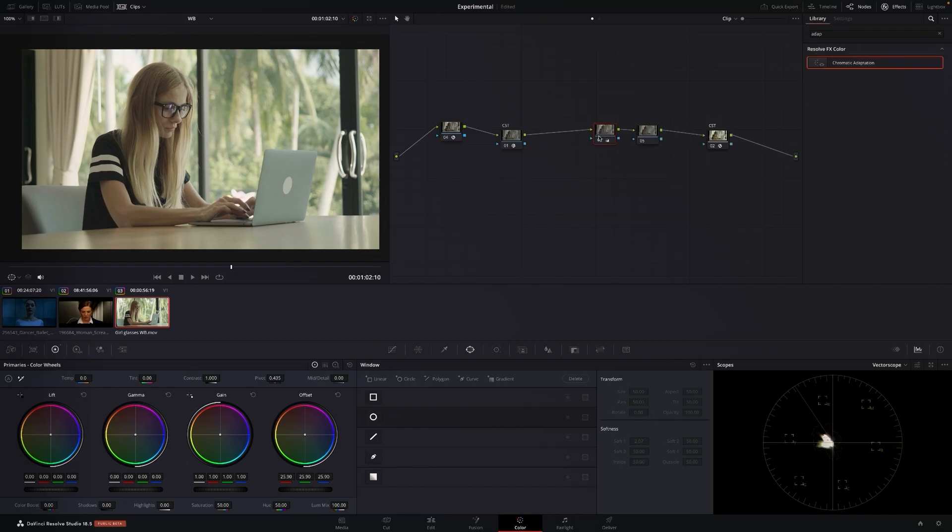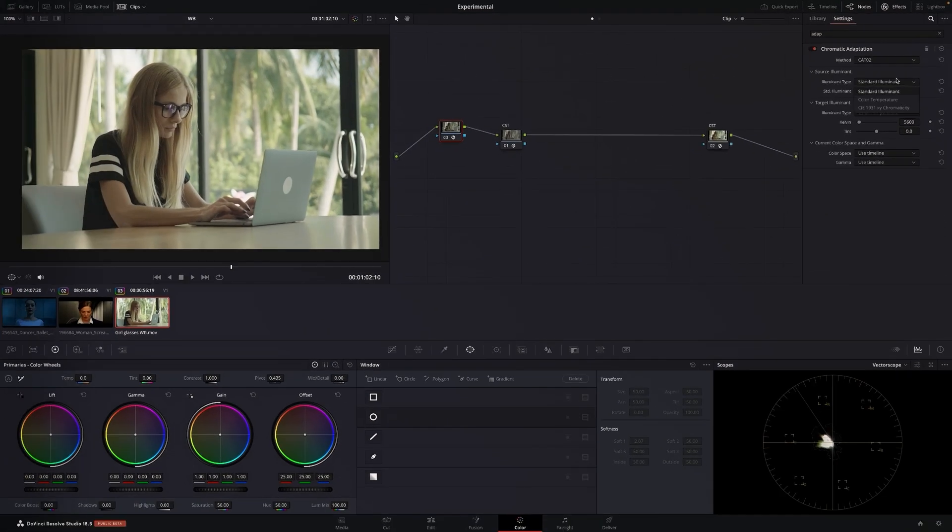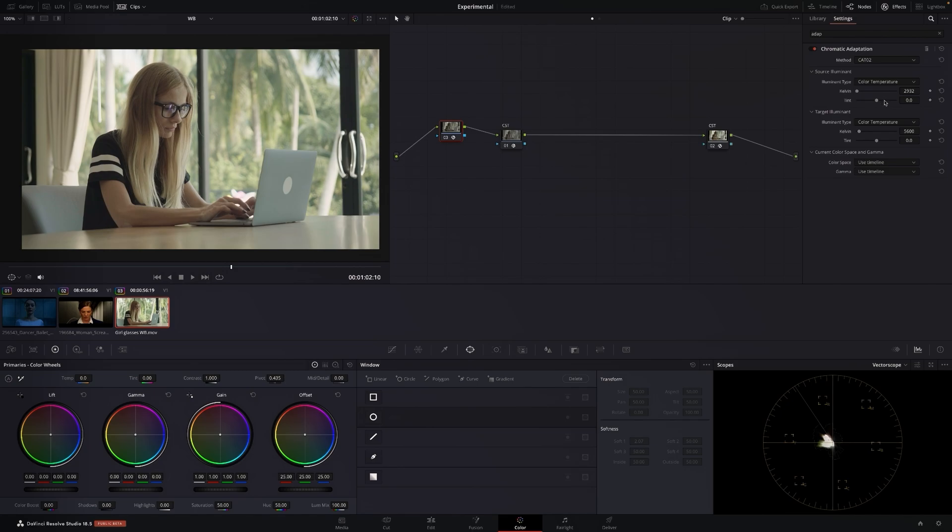Now let's say you go through these presets and you can't really find something to fix your footage. What you can also do is you go color temperature, this changes color temperature in a very mathematical type of way if you know what your source is.